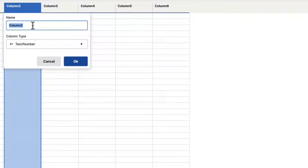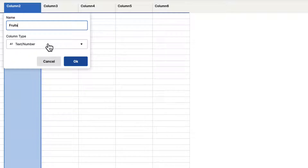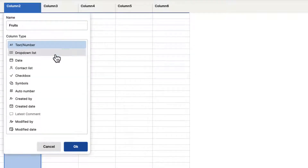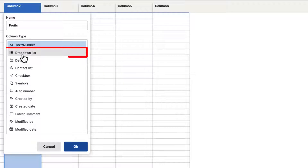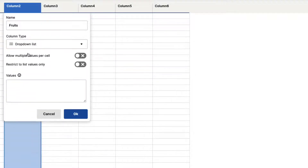Let's say that we are tracking fruits, so we'll type 'fruits' in here. Under column type, the column can be a text or number, which is the default for all columns. If we click on the little arrow here, we can choose different column types. We want to select drop-down list, so we're going to click that.